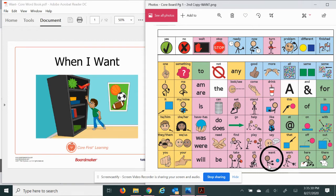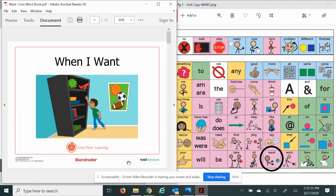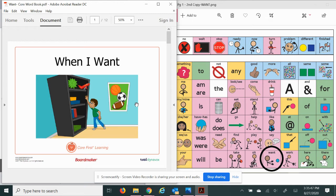So I'll be pointing to the word want every time it comes up in the book. As always, I encourage you to do a picture walk, notice things in the illustrations, point them out and describe what you're noticing.